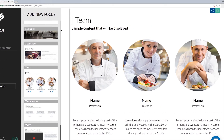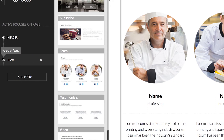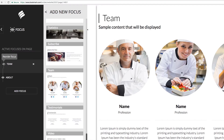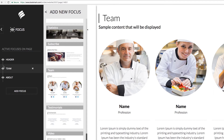You will see it appear in the left menu bar under the About focus. If you hover over that focus, you will see that you can delete it by simply clicking the X, or you can change its order by clicking, dragging, and dropping it before the About focus.